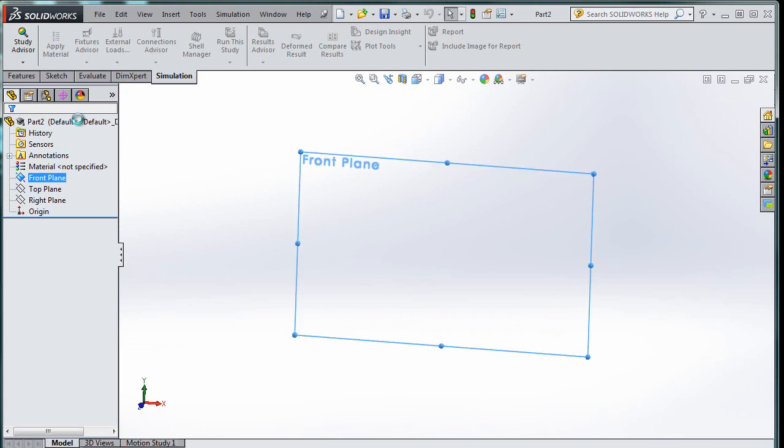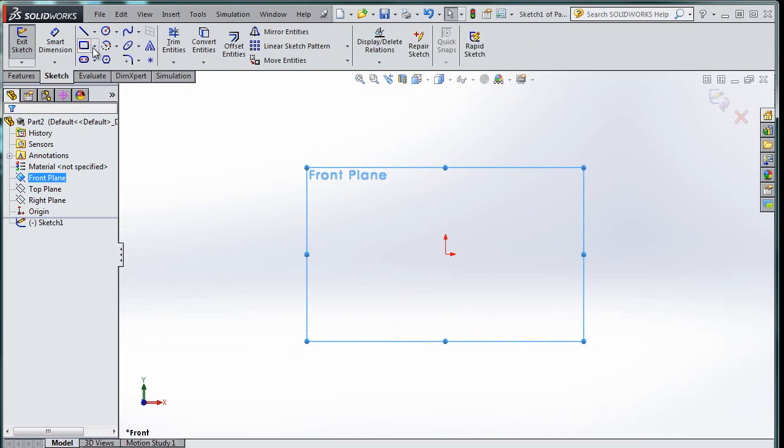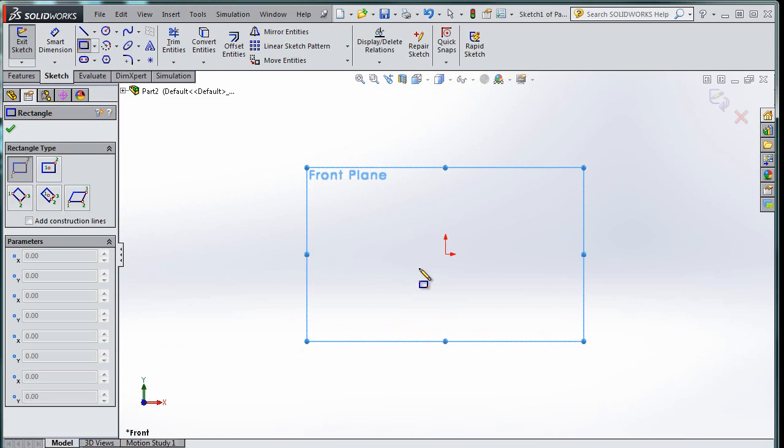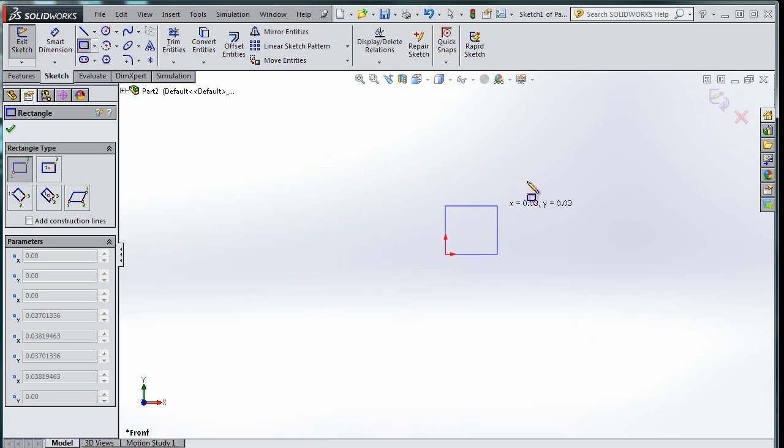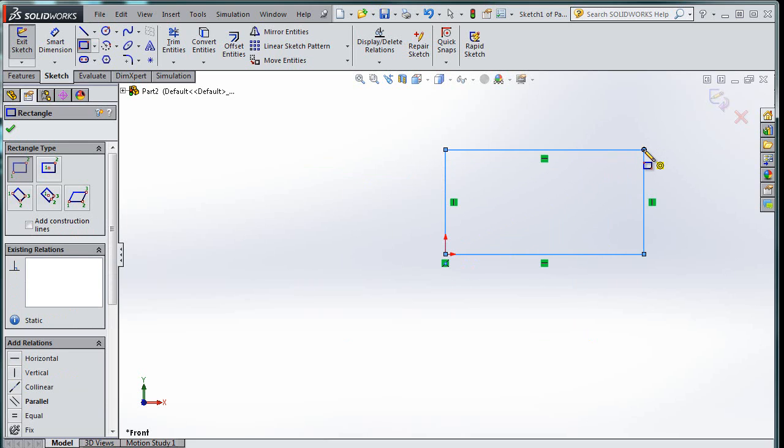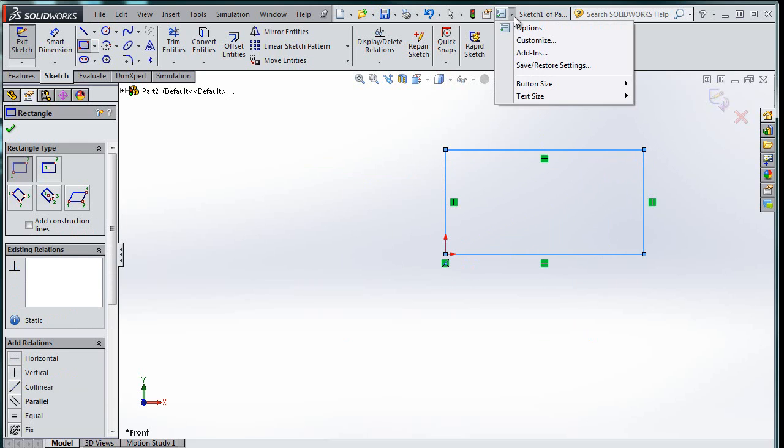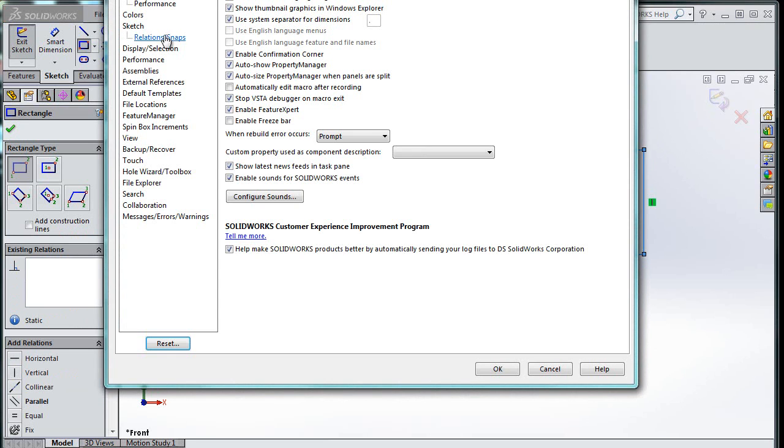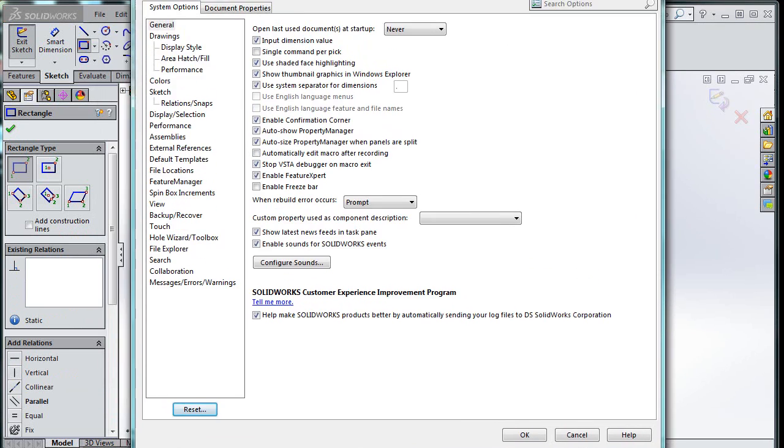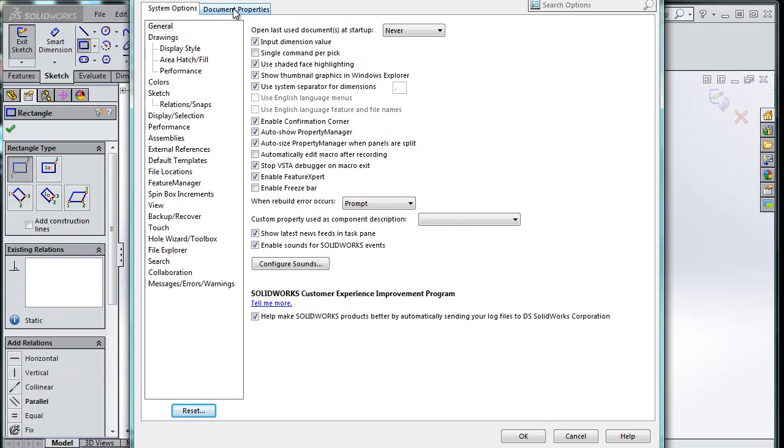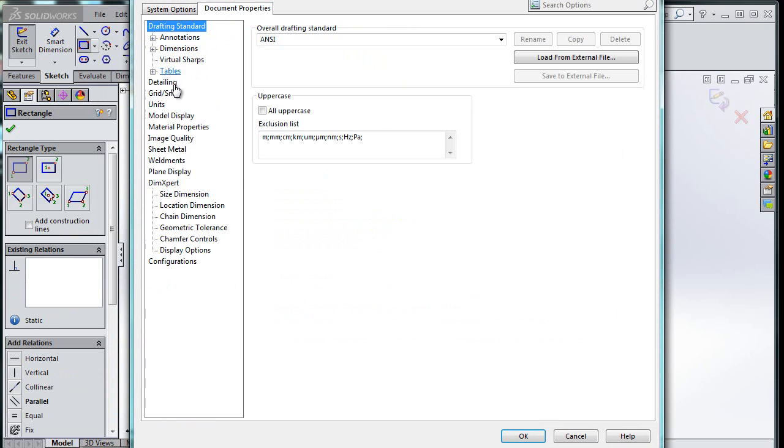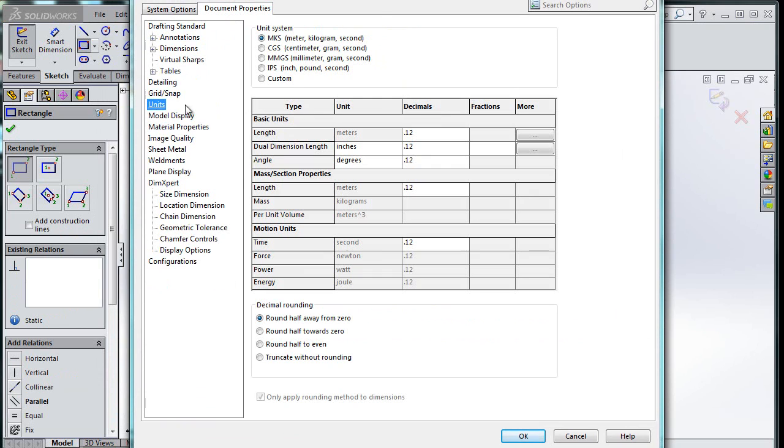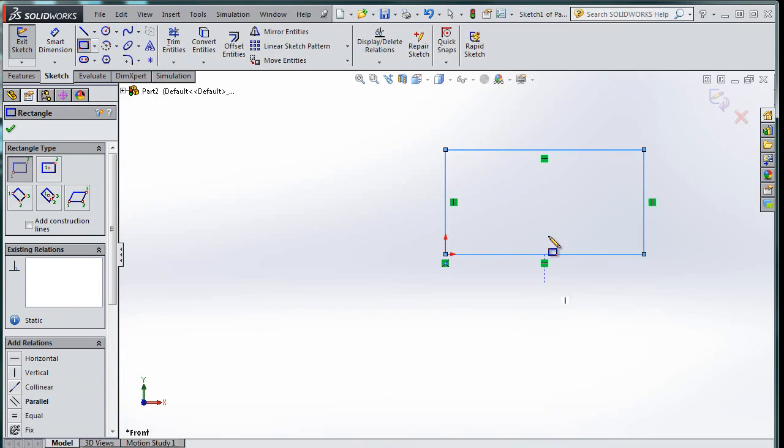We're going to hit sketch, and we are going to pick a rectangle, because rectangles are easy. We're going to start at the center where you see that little yellow thingy, and then we're going to go. And I think by default we're in meters, but let's check. I'm going to go to my options, and then I'm going to go to document properties, units, meter, kilogram, second. Perfect. So that's exactly where I need to be.